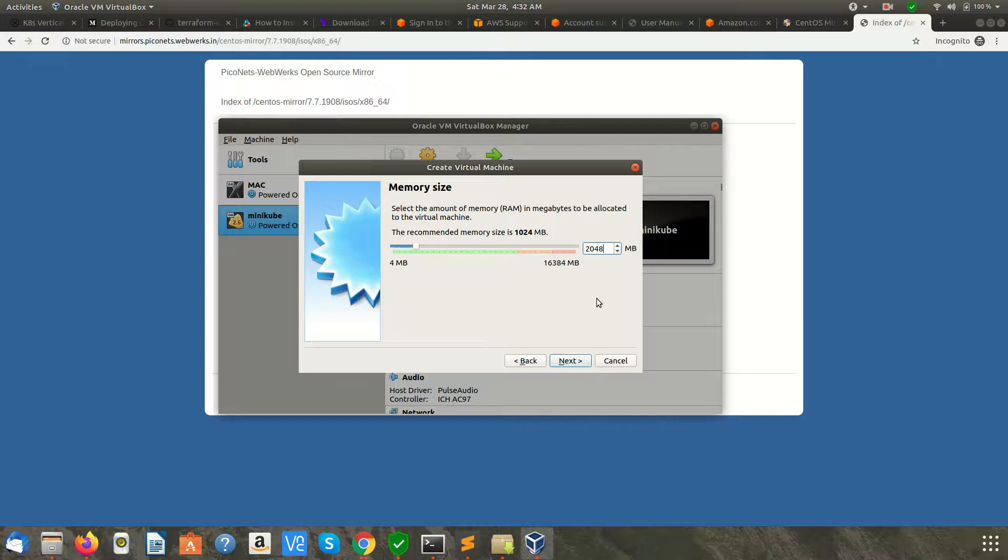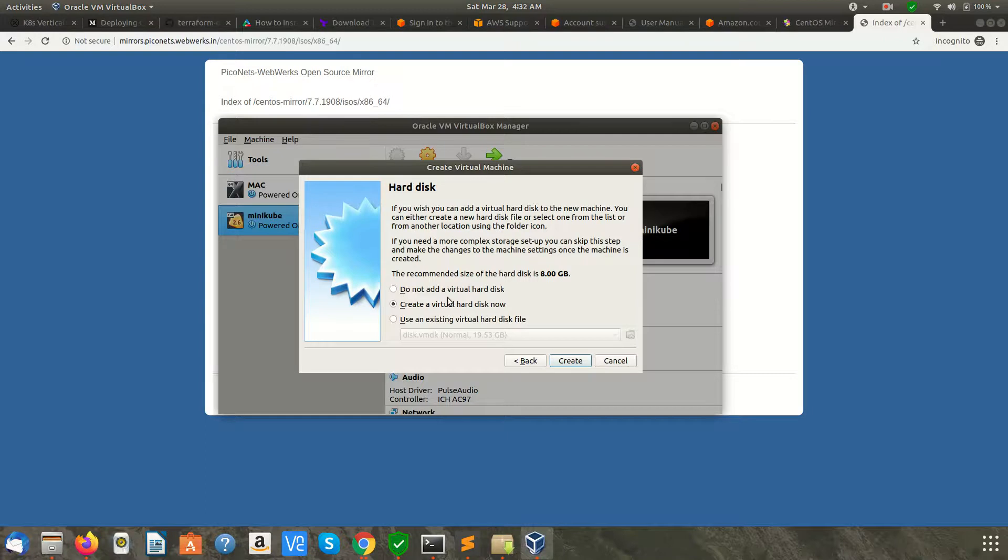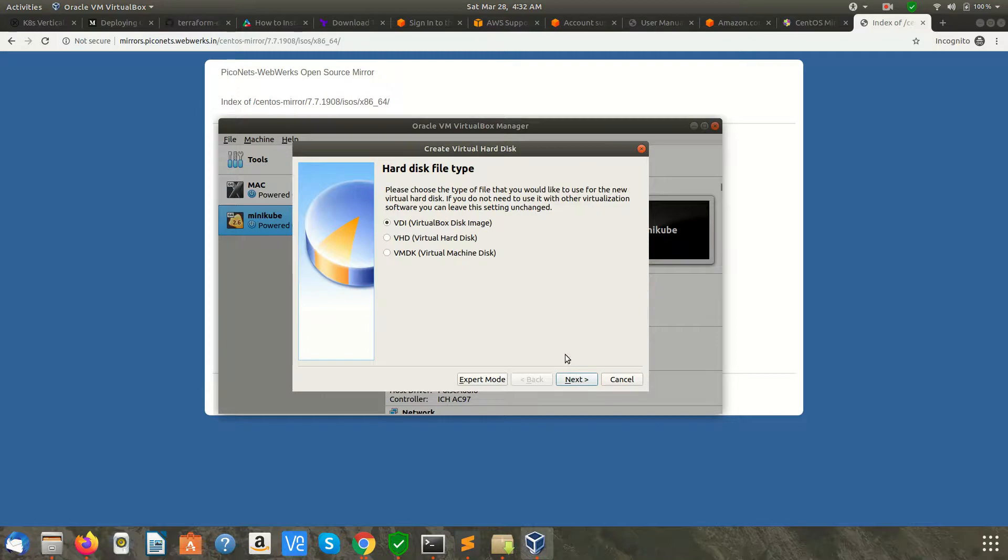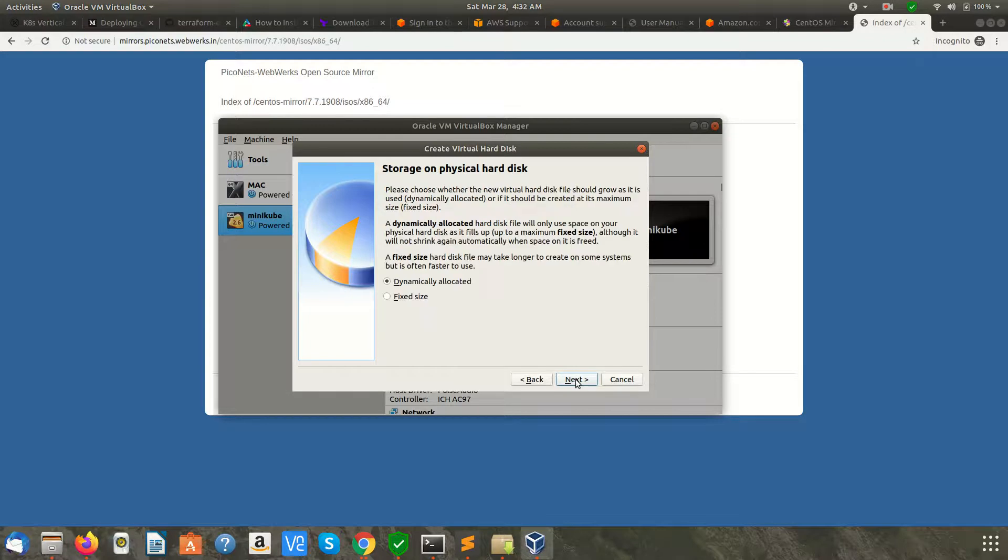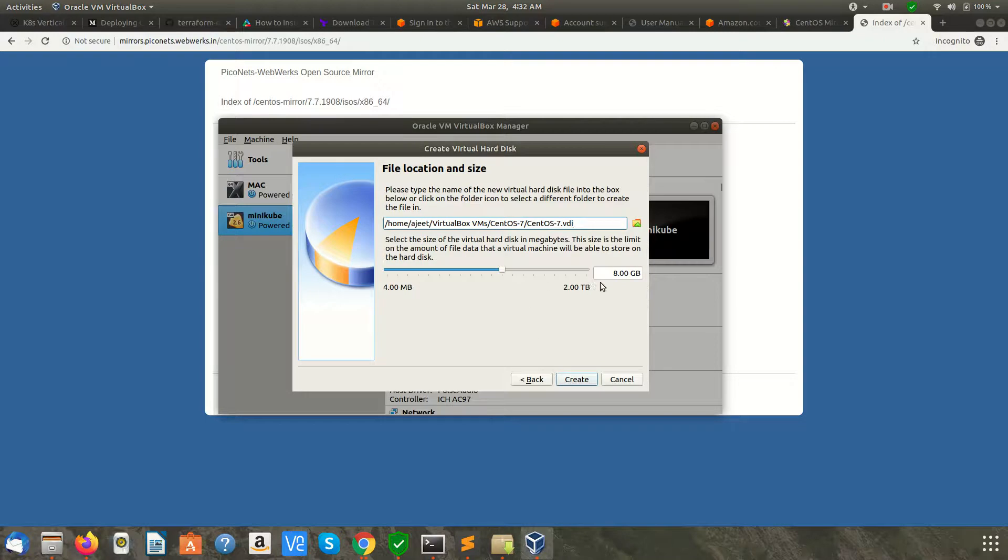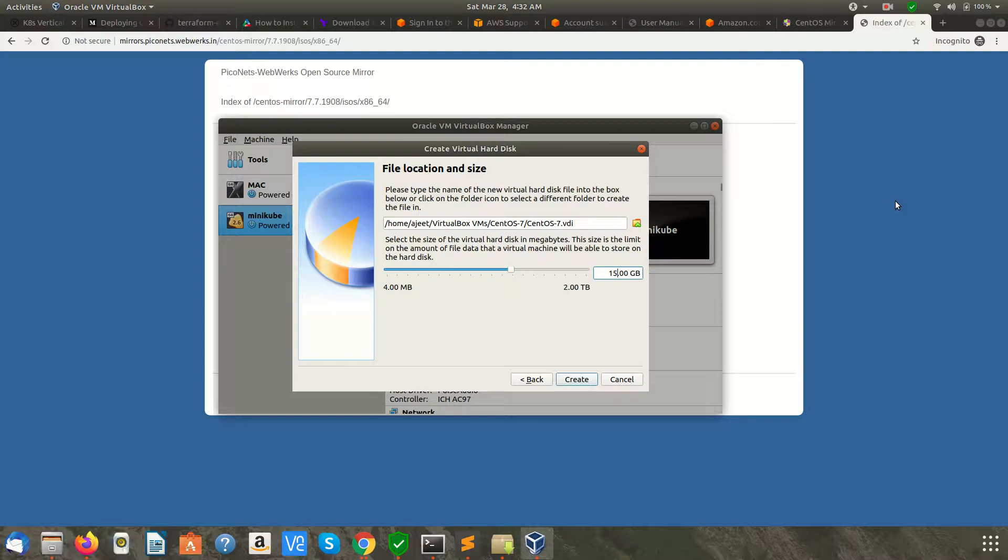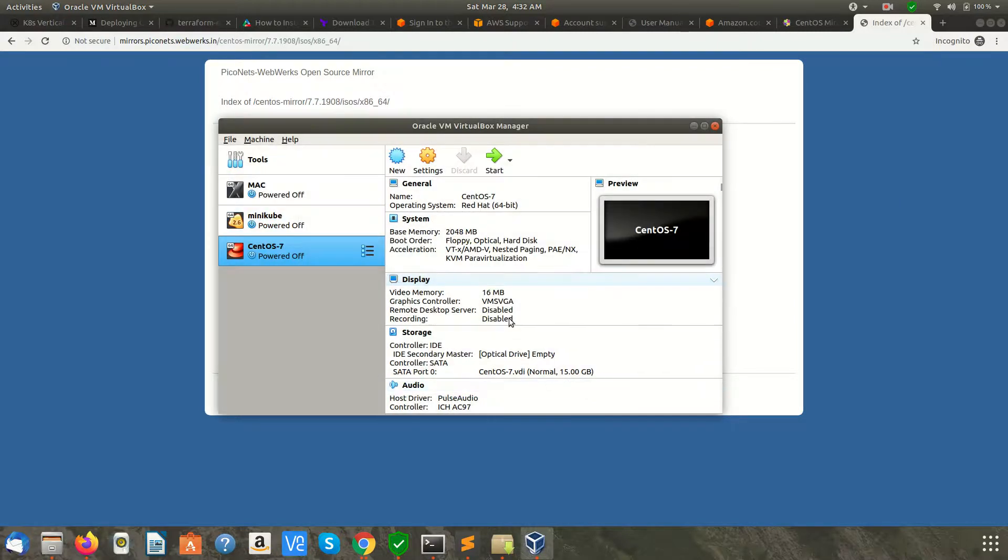Next, you need to create a virtual hard disk. Click Create and select the hard disk file type as VDI. Click Next, then keep it dynamically allocated. Click Next. The default size is 8 GB, but I'll make it 15 GB. Click Create. Now the VM is created.